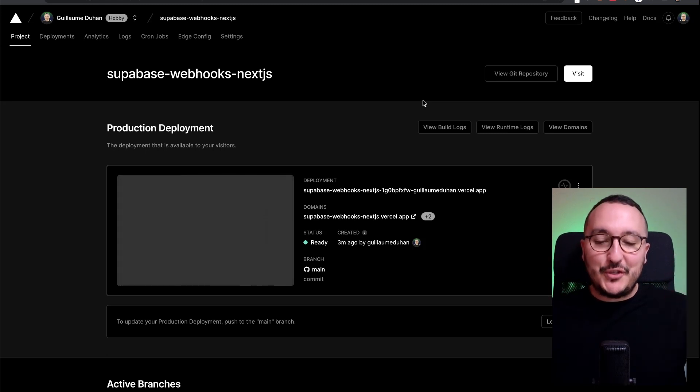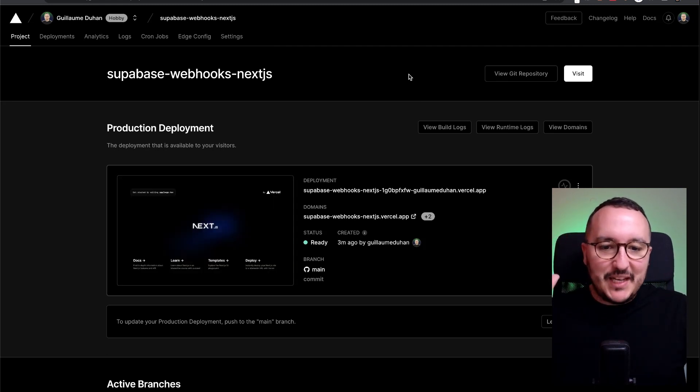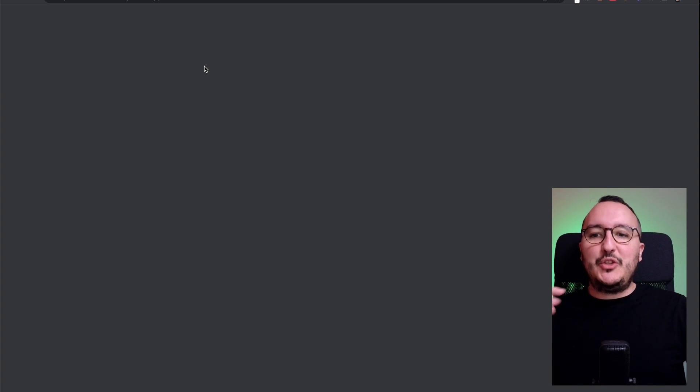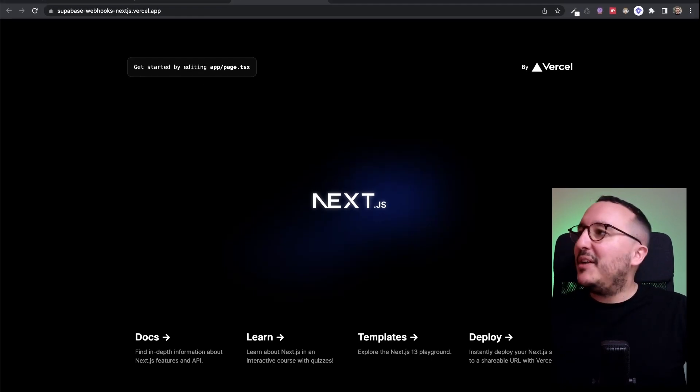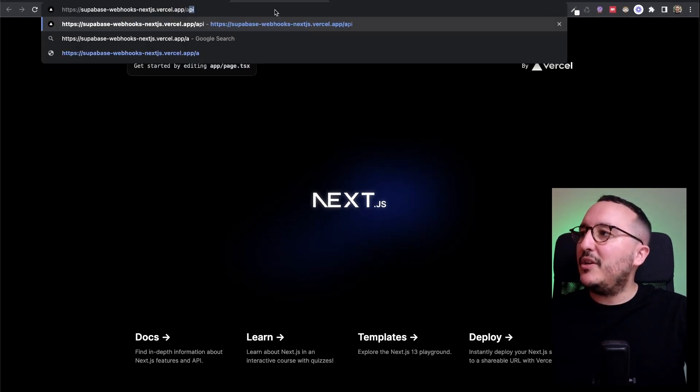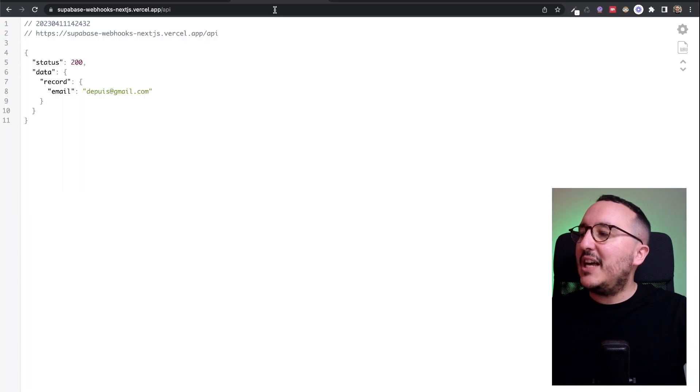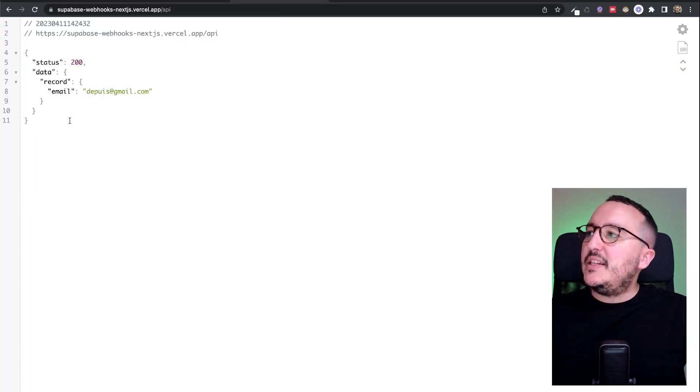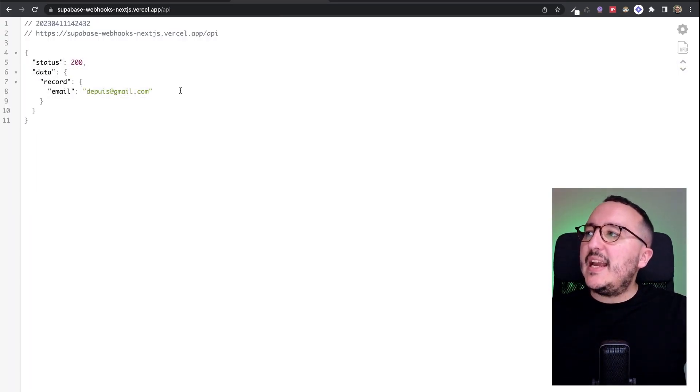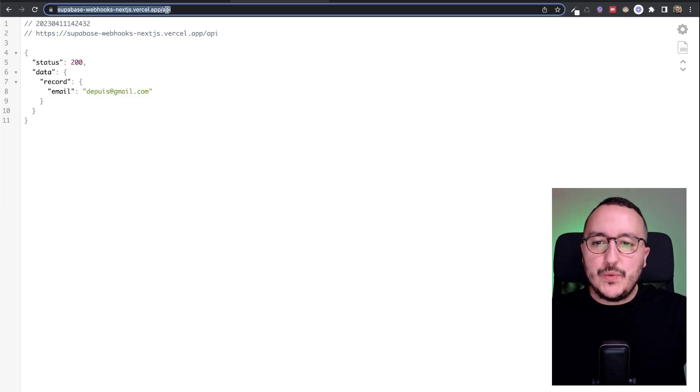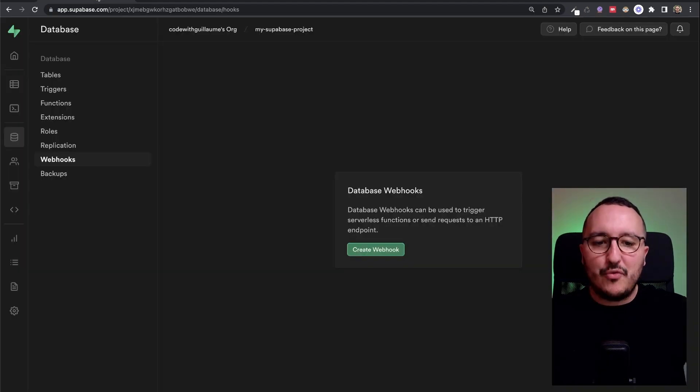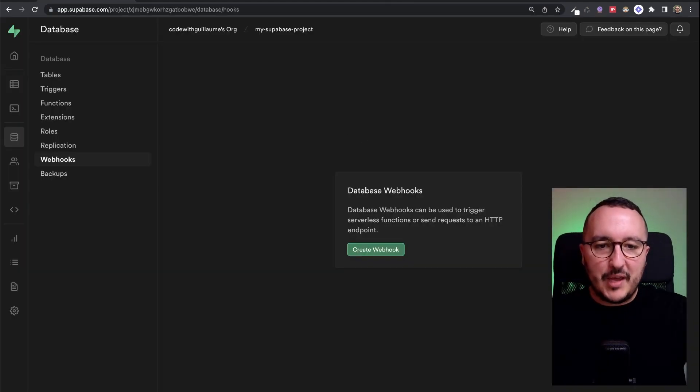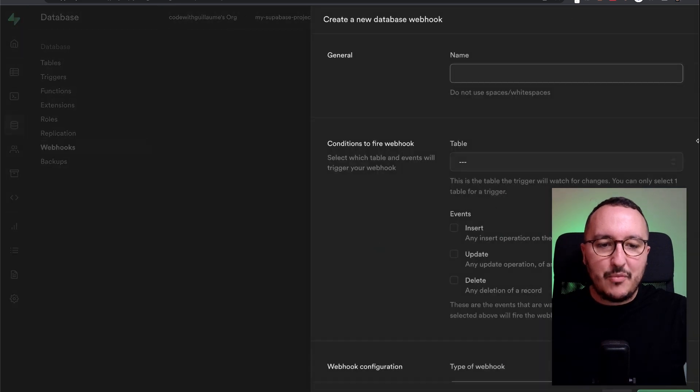I'm on Vercel. I deployed this application that I got here. It's totally dumb. There's nothing on it right now. But here, up here, I got an endpoint. I'm going to type slash API. And look at this. Here we are right now. I got just an email with a record here. So what we would like to do is to post on this endpoint from my webhook. So I'm going to get back up here. I'm going to click on create a webhook.